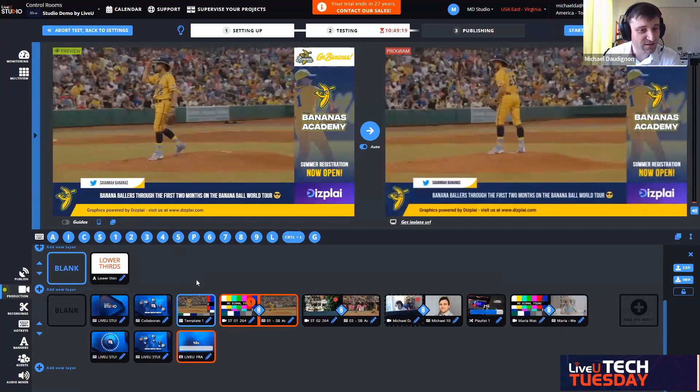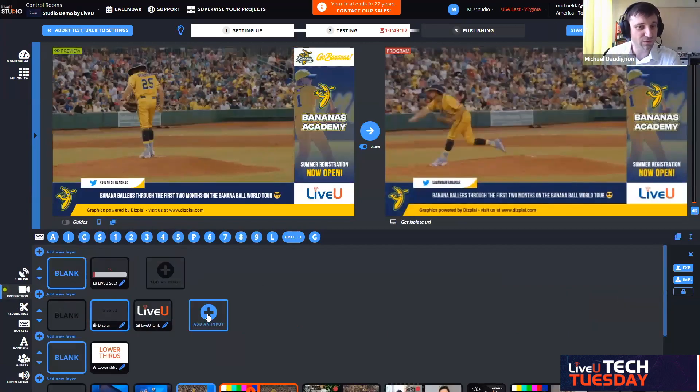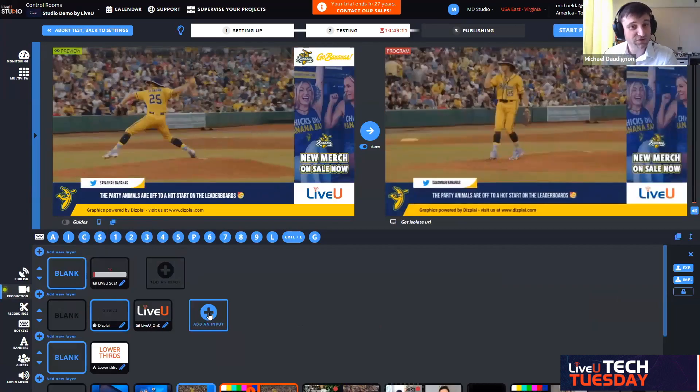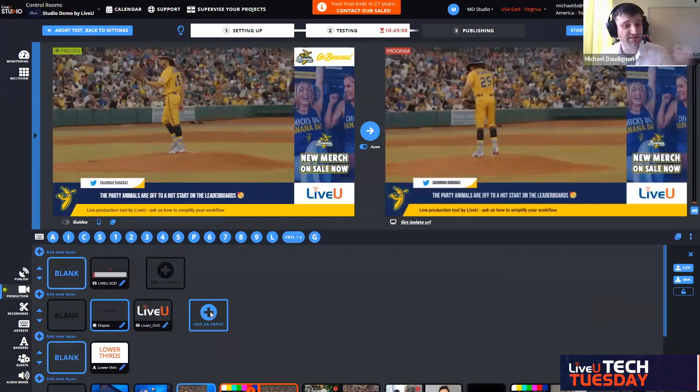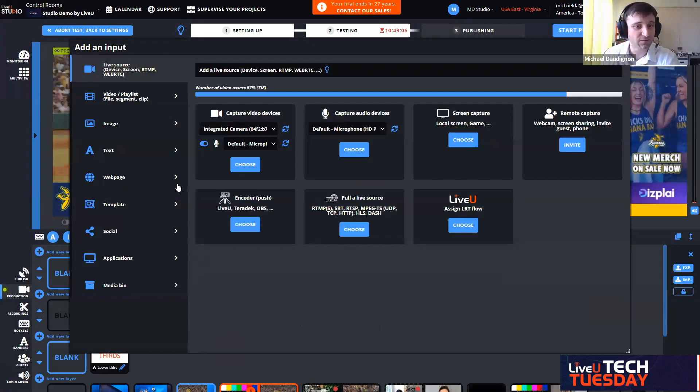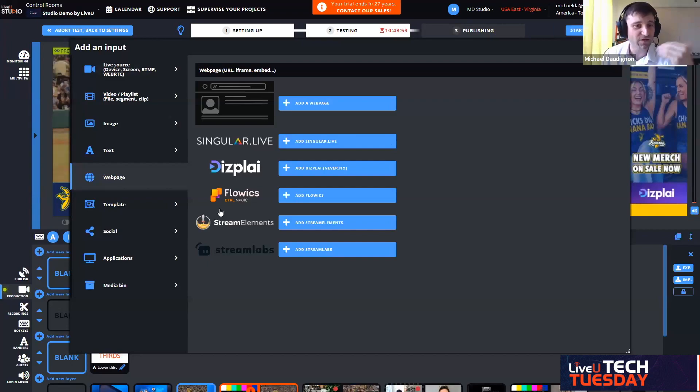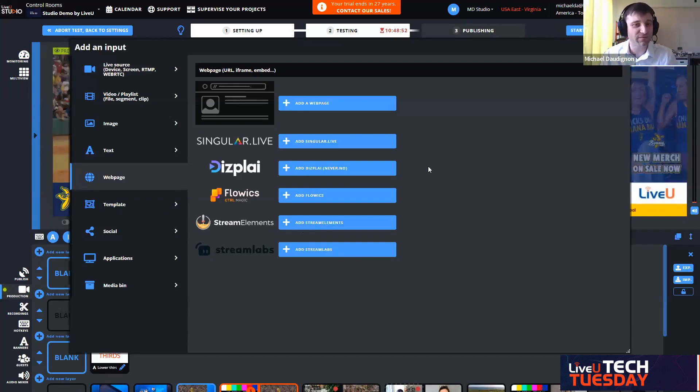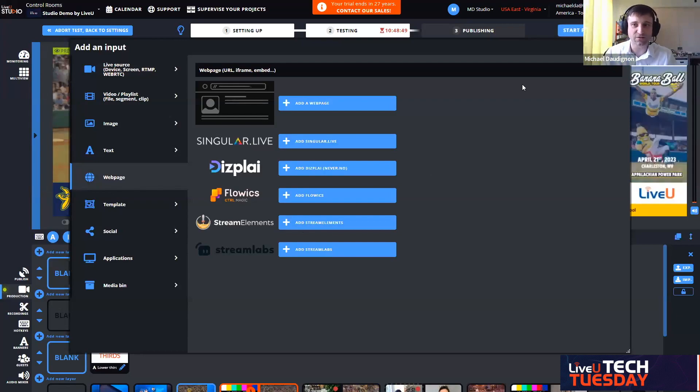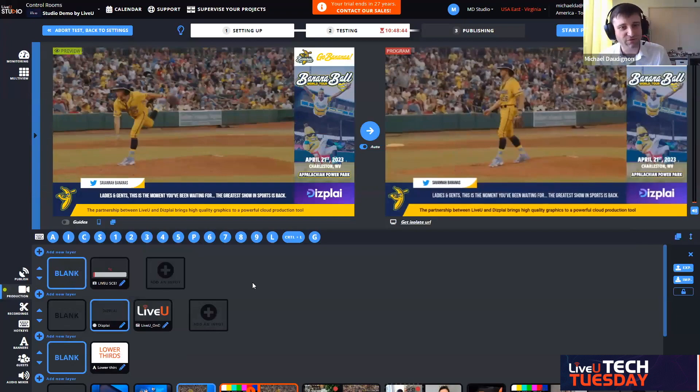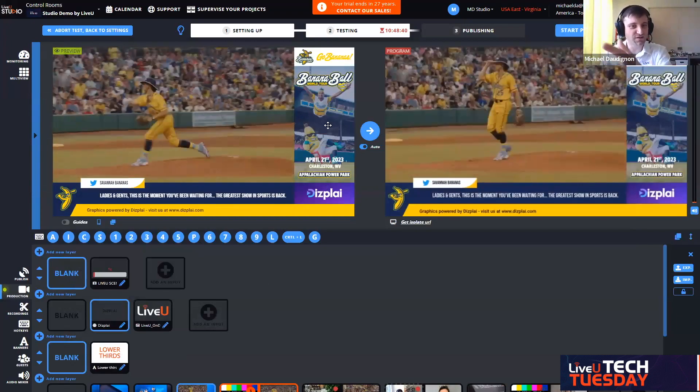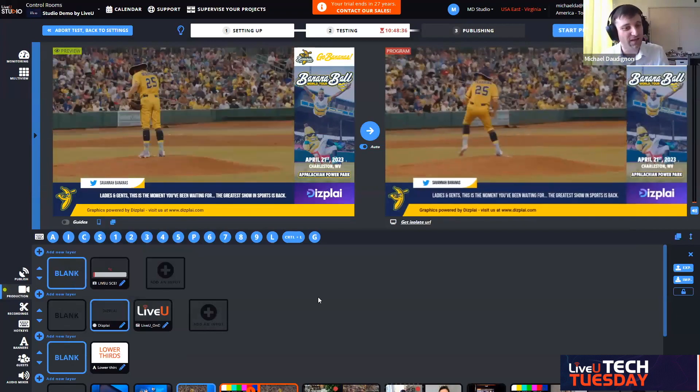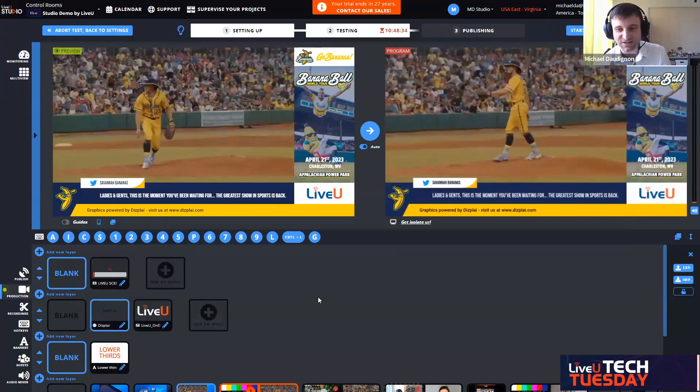Here I have an example of Display, which is an HTML5 graphic tool. You could have a dedicated operator on that tool. Display is only an example. We have Single, Singular.live, Flowics, Extreme Elements. This list is not the full list. It's just examples of any HTML5 graphic tools on the market. I've heard about Tagboard. Some of our clients are using it.